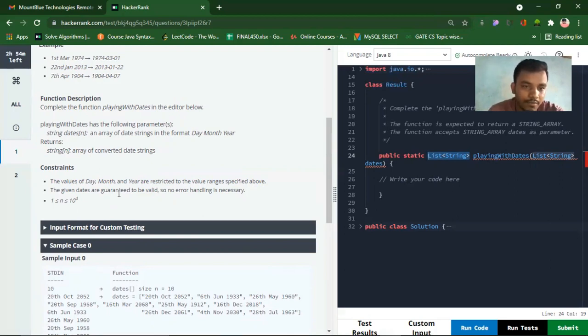And N is the number of testers. String date array of size N.